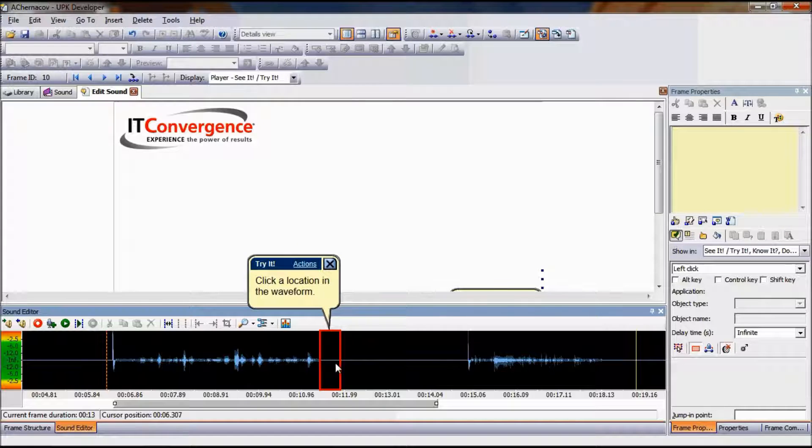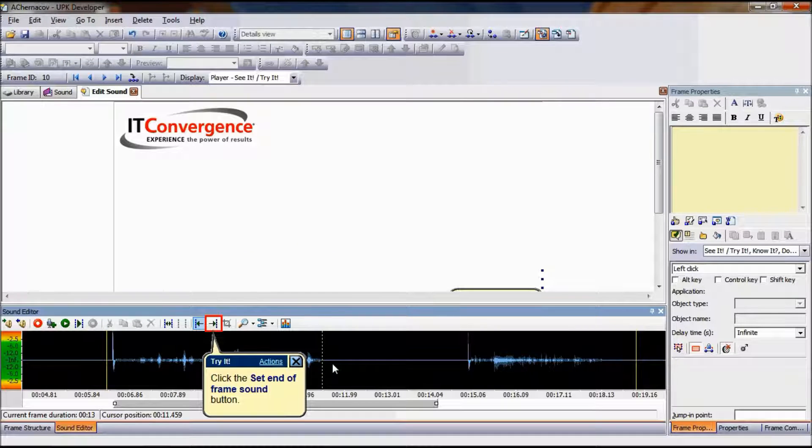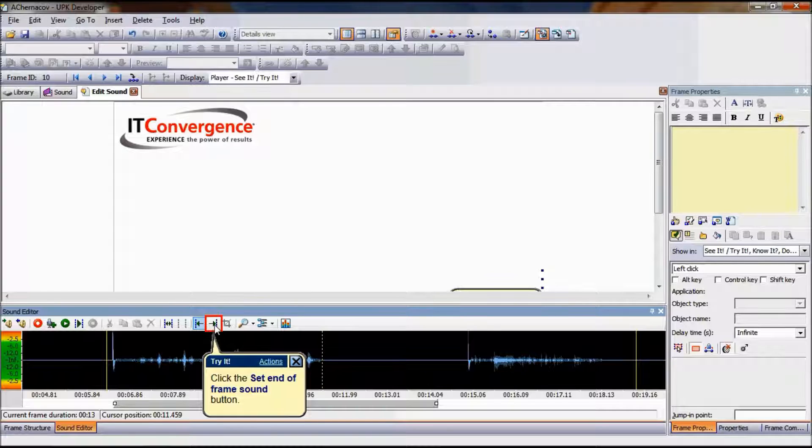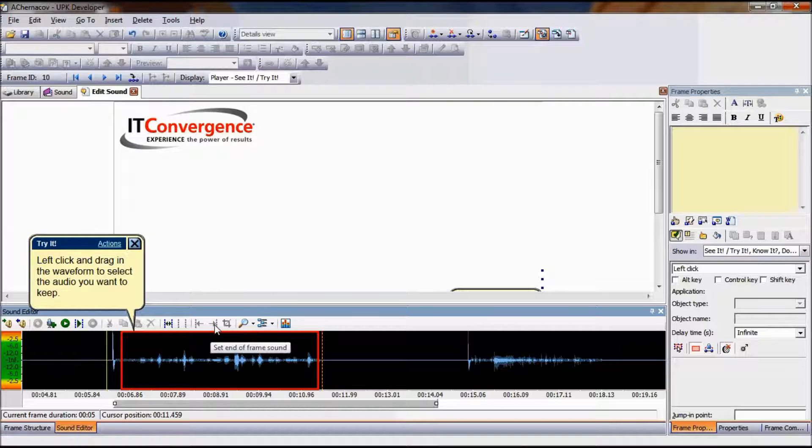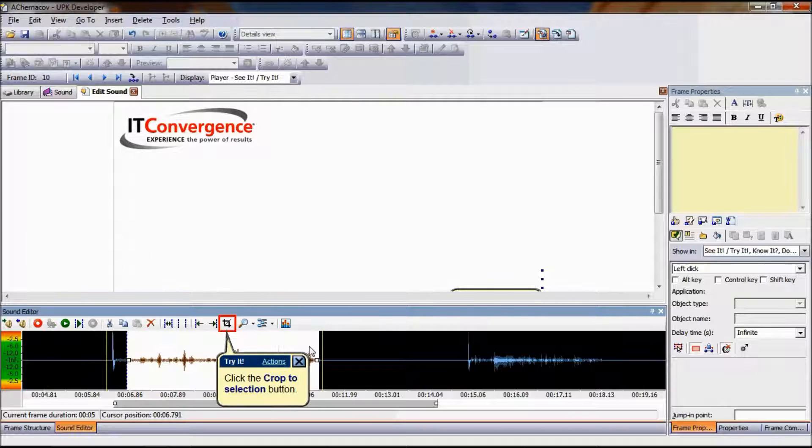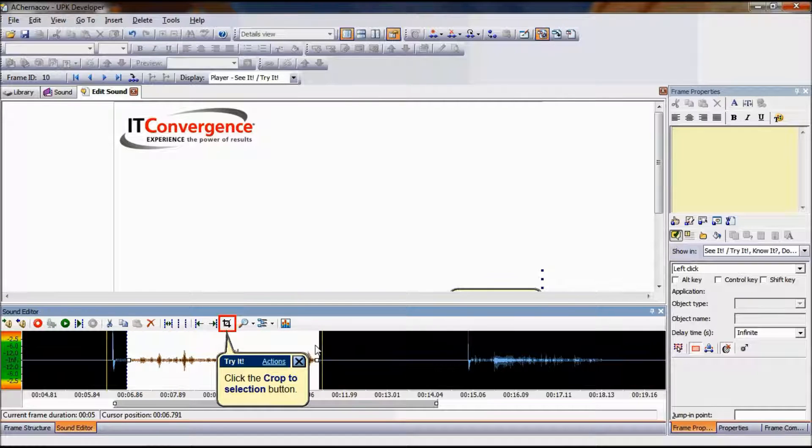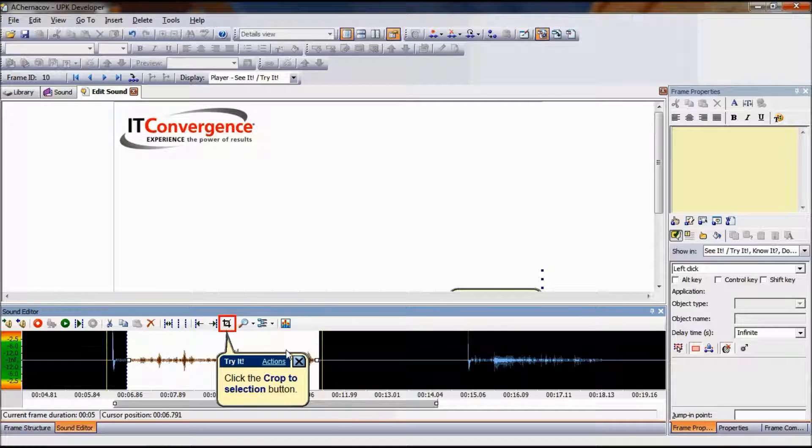To set the end of frame sound, click the location in the waveform of a frame where you want the current frame sound to end, and then click Set End of Frame Sound icon. When editing sound, you may want to discard some extraneous sound before and after your edited sound.